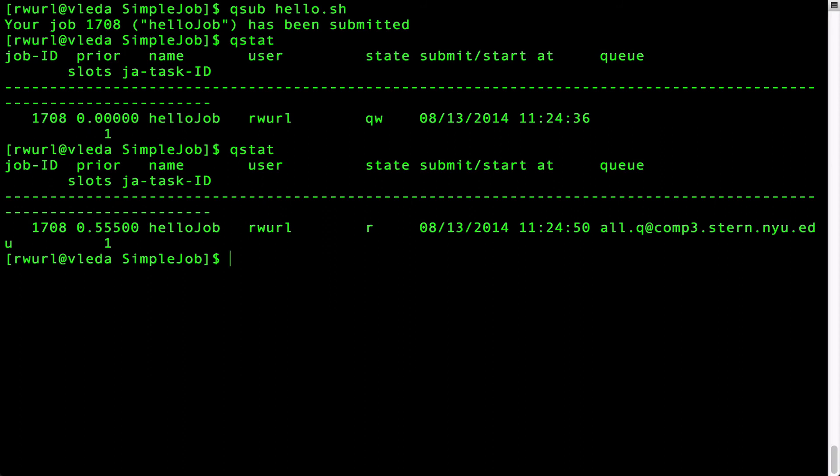And in the second case the state is running and shows that the job is scheduled and running on comp 3, the machine named comp 3. Once the job has been scheduled its state changes to this R or running state. Once the job completes qstat no longer returns any results.